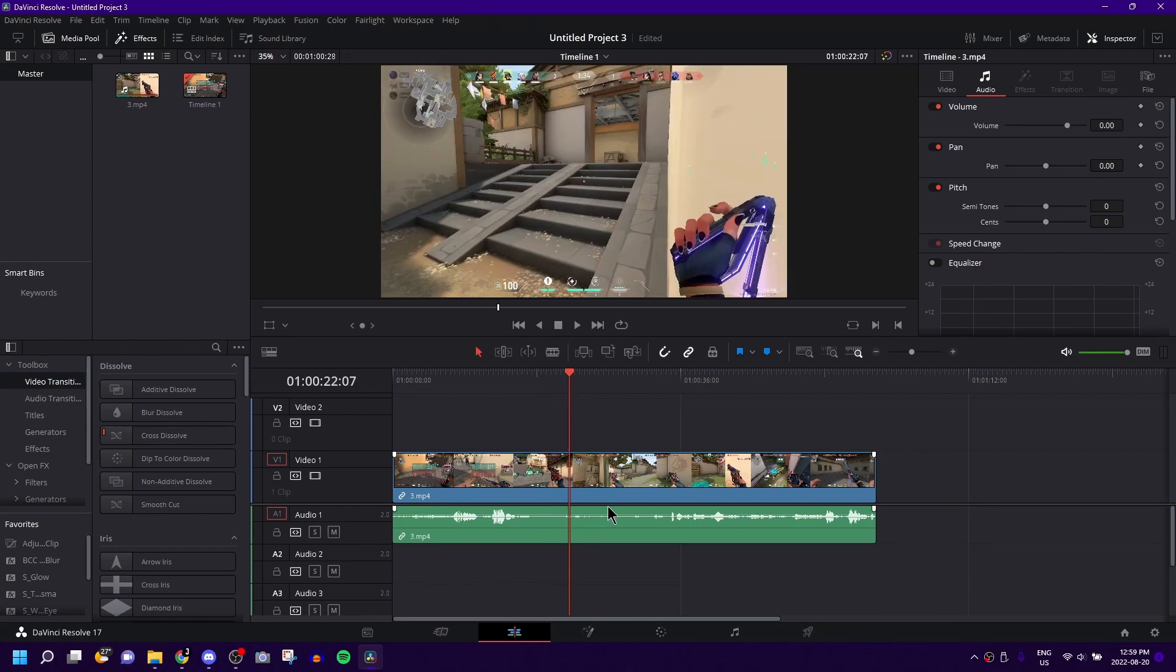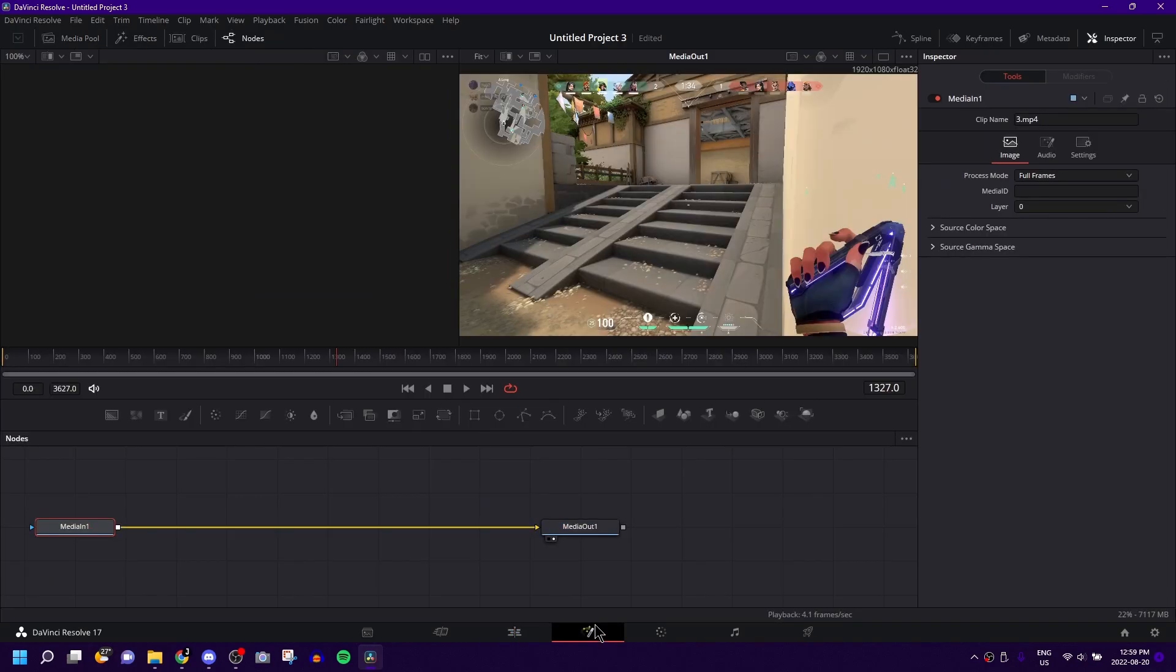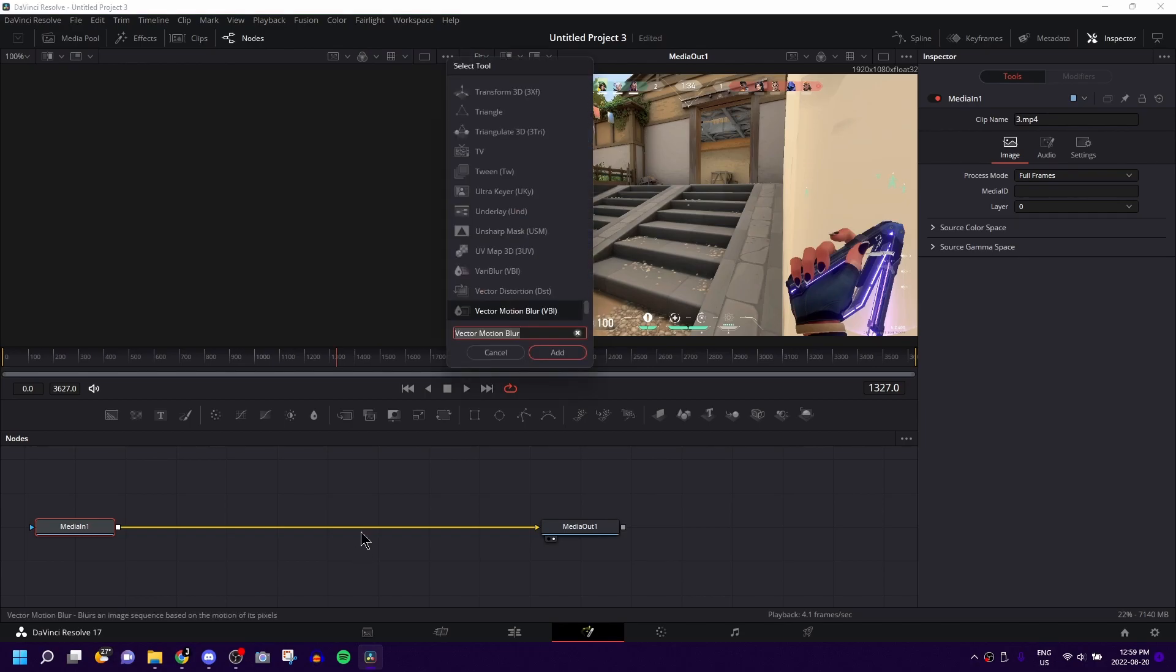So what you're going to want to do to start off with, this is an extremely easy, extremely quick tutorial. Come down to the Fusion tab, and then once you're in this section, you're going to want to click shift and space at the same time to bring up this little tab, this menu.